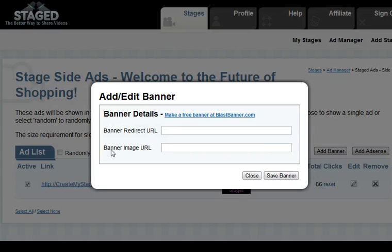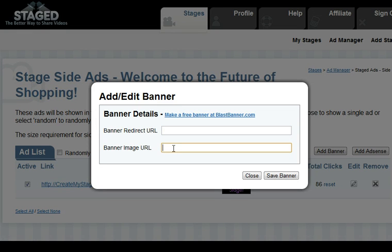So if we were to add a banner, we would put the URL of the banner redirection — that's where someone goes when they click on the banner from the stage. Banner image URL is where the actual image is stored.